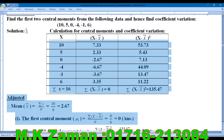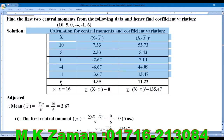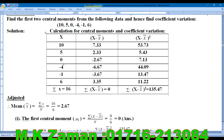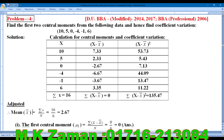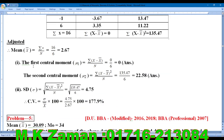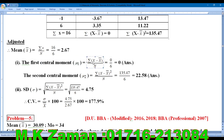Let us write the solution. We need to find the first two central moments — Mu1 and Mu2. The formula uses x-bar, which is summation of x divided by n.